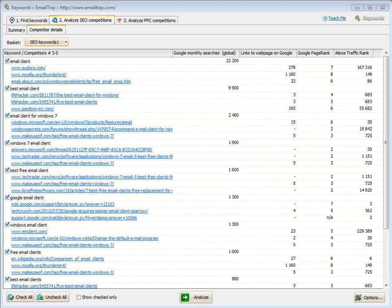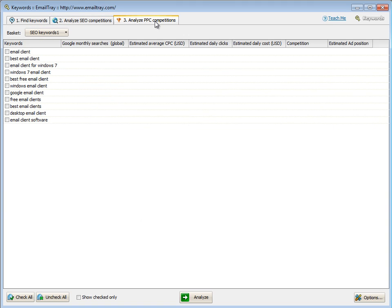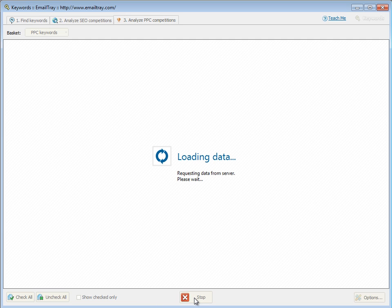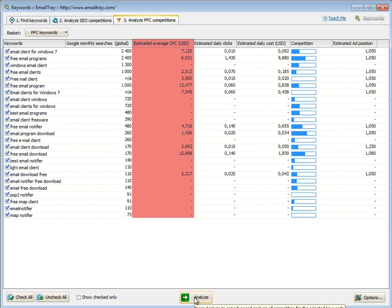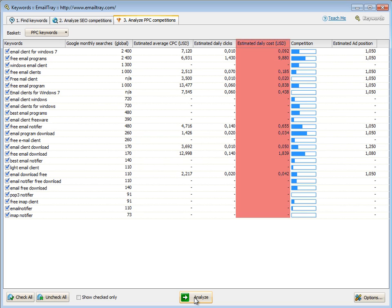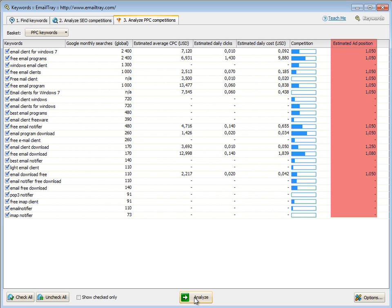At the next step, you can build a keyword list for a pay-per-click campaign and project a budget for it. Load the basket with the keywords that you've selected for your paid advertising campaign. Click Analyze and you will be able to review and compare Google Monthly Searches, Estimated Average Cost Per Click, Daily Clicks, Cost Per Day, Advertiser Competition, and Estimated Ad Position.